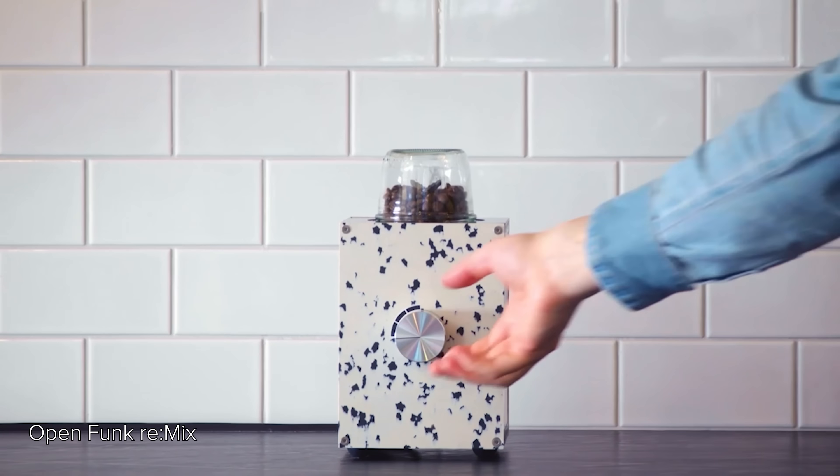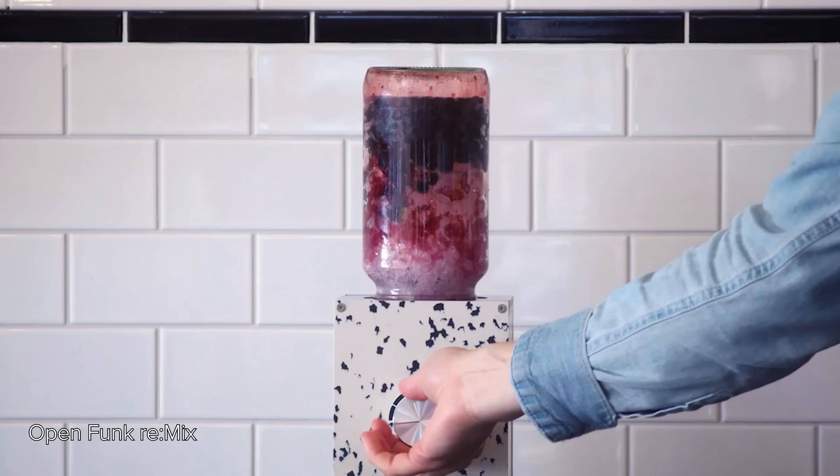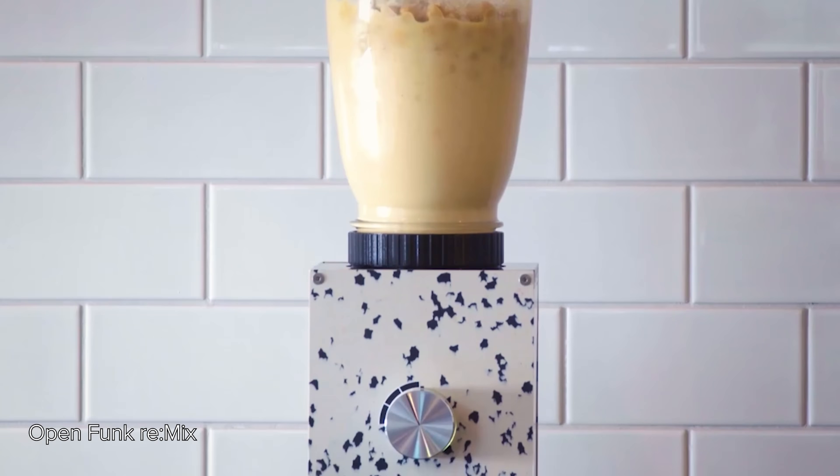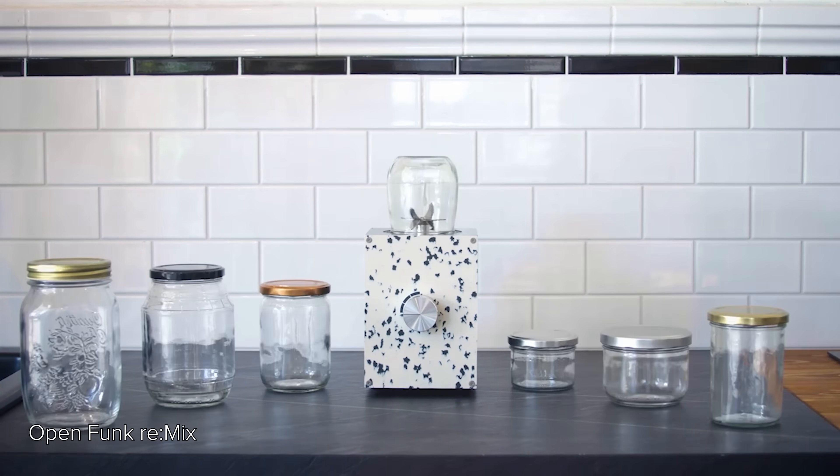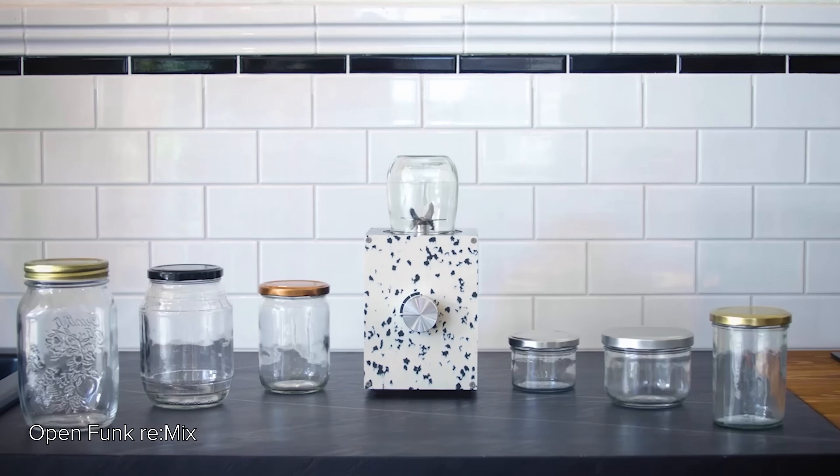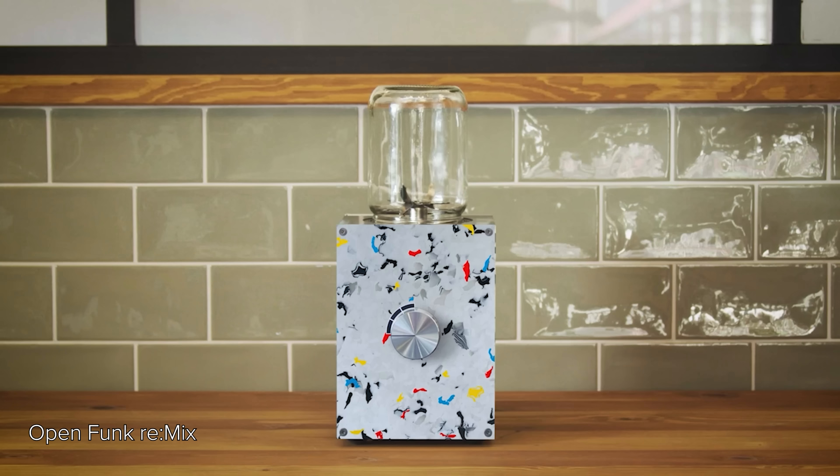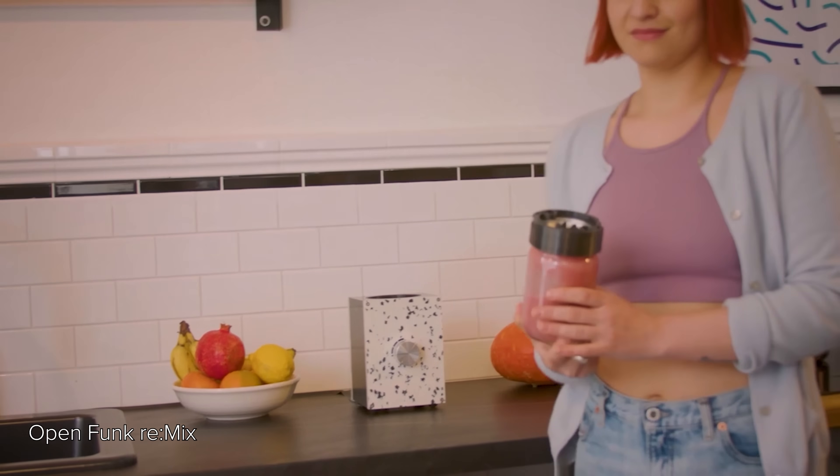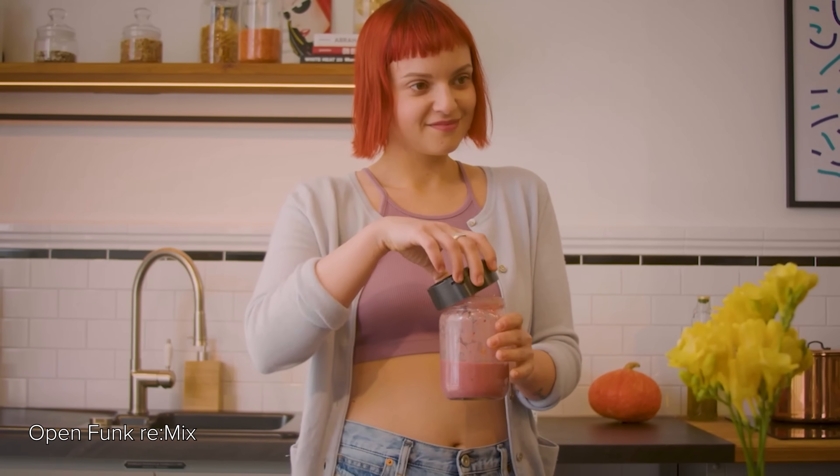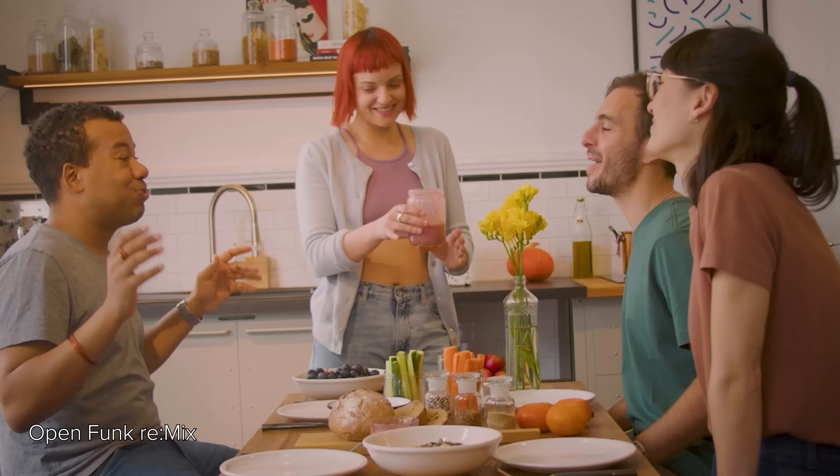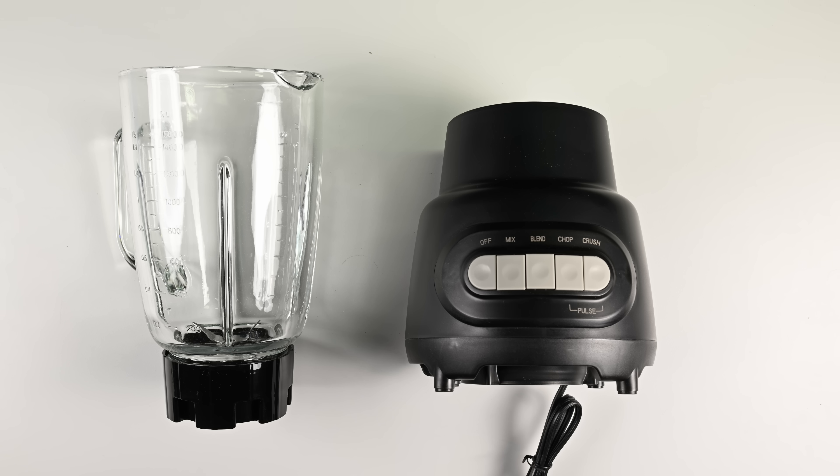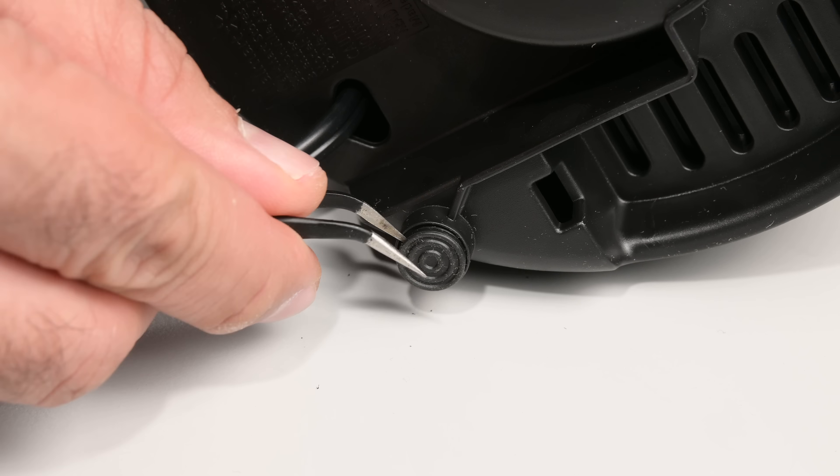You've probably heard of the first two, but the OpenFunk Remix blender is a modular, repairable kitchen blender designed to work with your own glass jars and built from recycled, locally-made parts in Berlin to reduce waste and challenge the throwaway culture of conventional appliances. Let's start with the cheapest blender in our lineup.